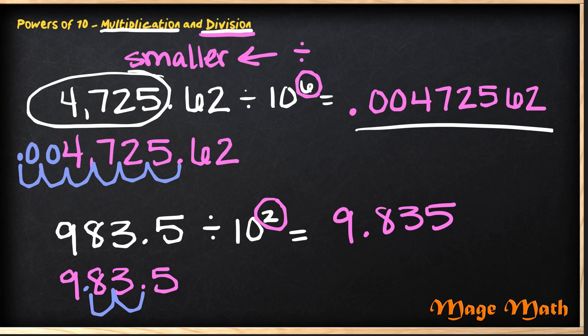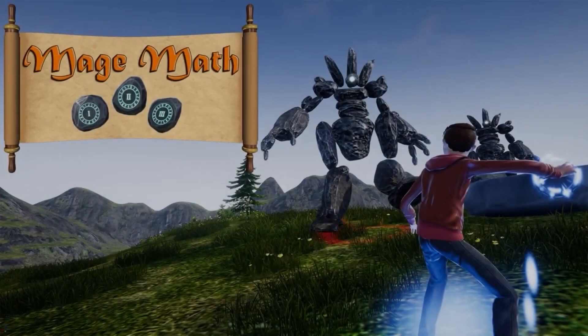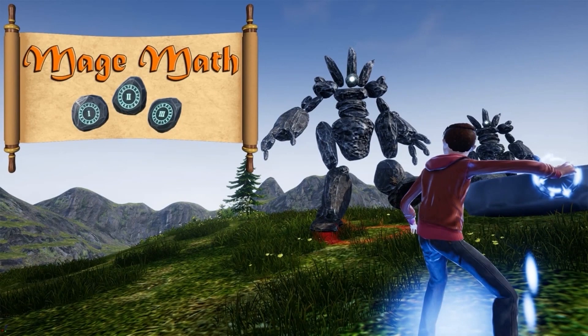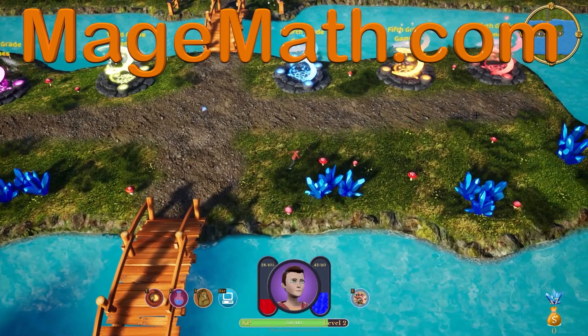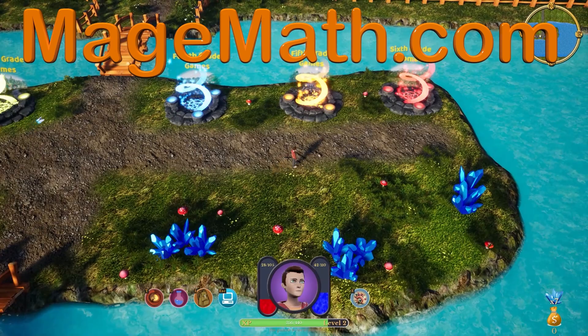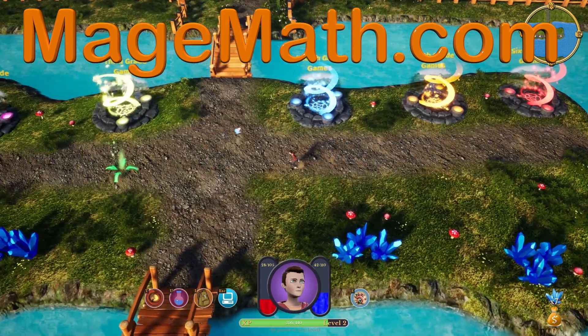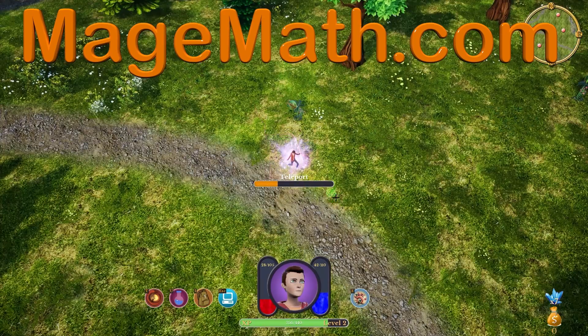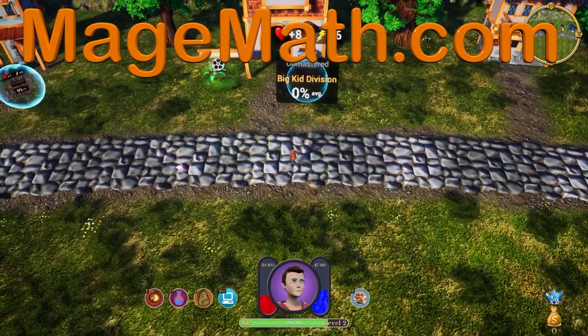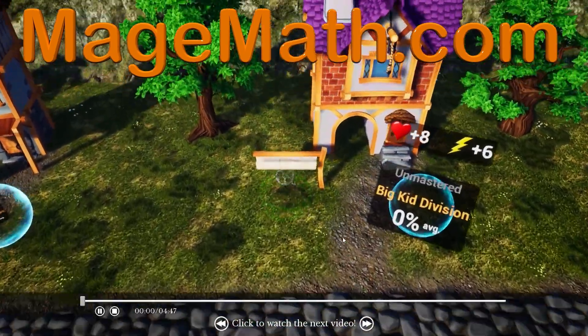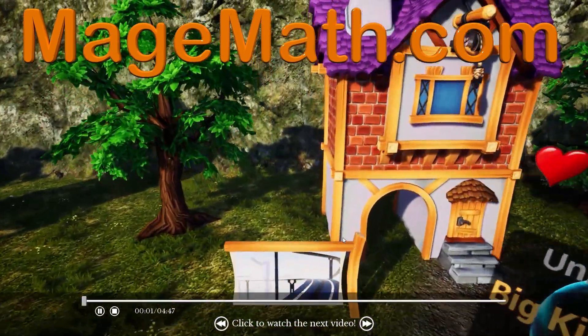Remember, you can easily use the powers of ten to help you multiply and divide by simply moving a decimal. Great job! Thank you for watching the video. To support me in making more videos, please check out my game MageMath and the other cool content on my website. I know you will love the game and all the other fun activities for your kids. Please share the link below with teachers and friends. Your support helps me make more fun content for kids.